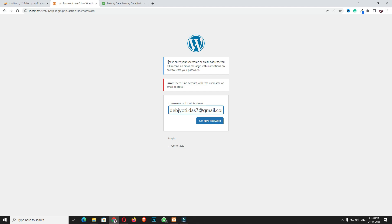So in this case, we have to reset the password manually. For that, first of all, I have to open the file manager of the website.